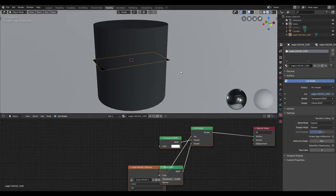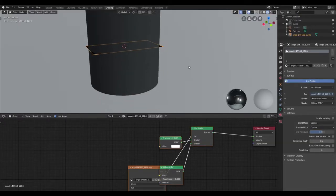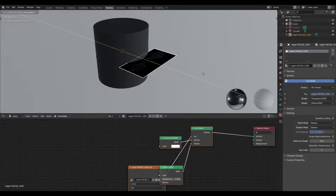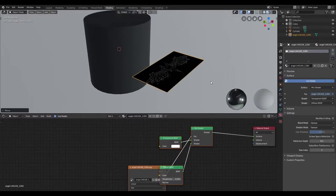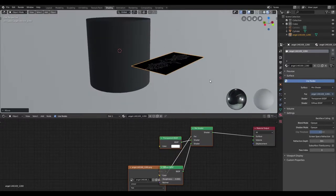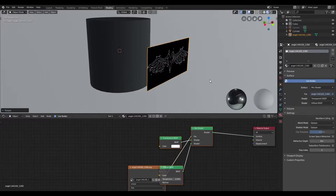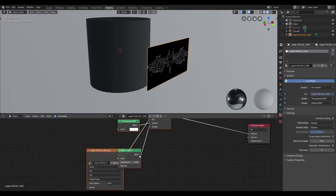Once I've imported that in, I'm just going to move that in front of the object that I'm going to be placing it on, and I'm going to rotate that by 90 degrees.